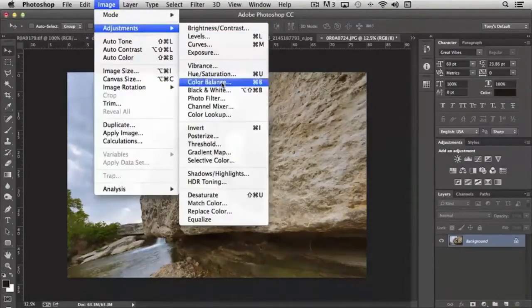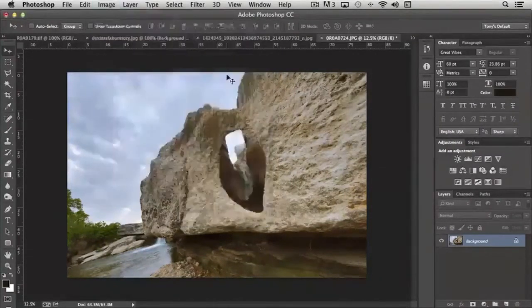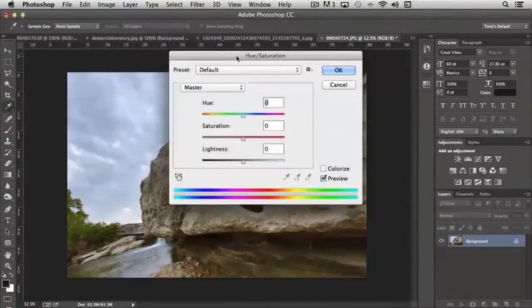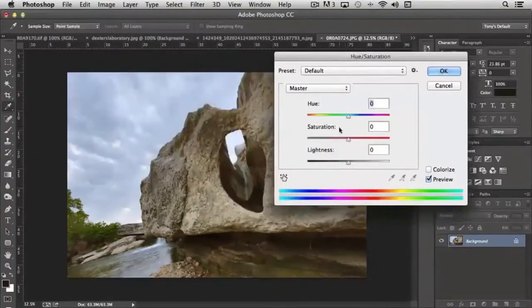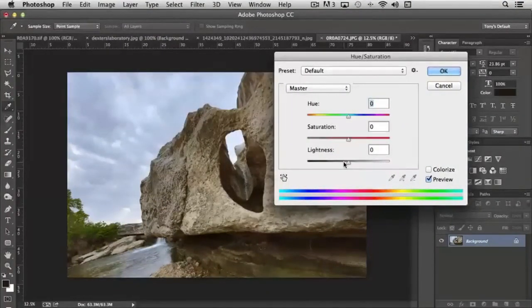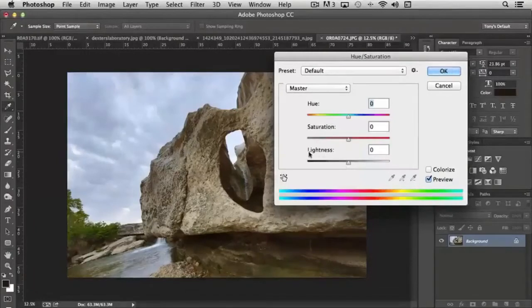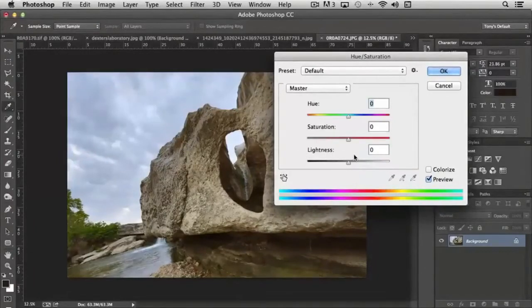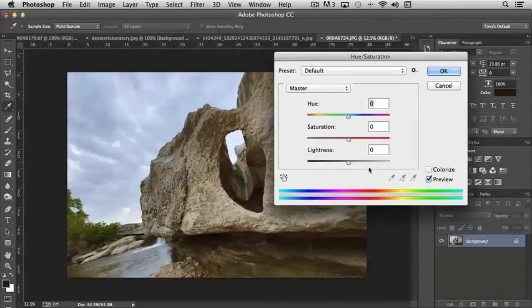The next tool is hue and saturation, and saturation in this configuration works exactly the same. The lightness control works exactly the same as we saw in levels, the bottom area that we saw in levels.